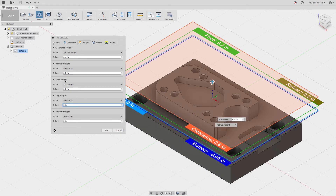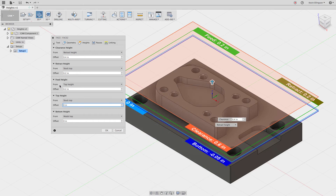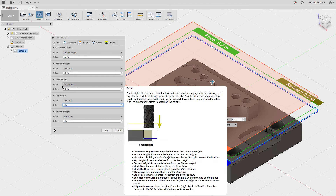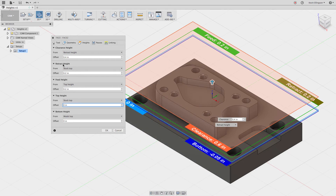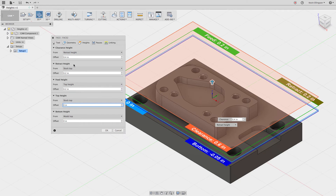Oftentimes the feed height is going to be set to something plus something. In this case, feed height is equal to the top height — which in our case is stock top — plus an offset of 200 thousandths of an inch. So the feed height is going to start 200 thousandths of an inch above the stock. The retract height is also set to stock top plus 200 thousandths of an inch, so the retract height and the feed height would be equal.